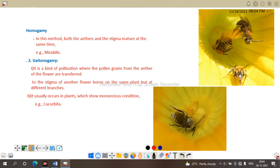Next is geitonogamy, a kind of pollination where the pollen grain from the anther of one flower is transferred to another flower of the same plant. This means cross-pollination between flowers — for example in the Cucurbitaceae family such as pumpkin, honeybees and other insects visit the plant for nectar, feed on pollen grains, and carry pollen on their wings or legs to another flower, resulting in cross-pollination.